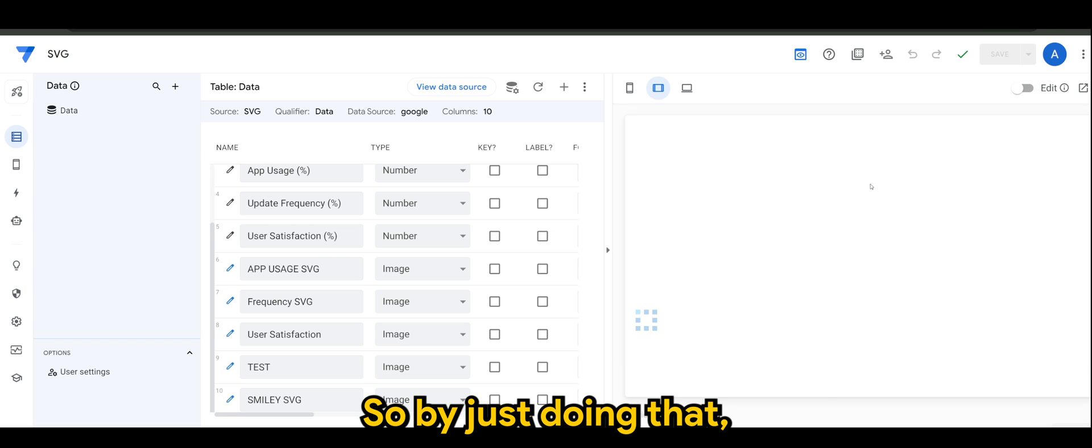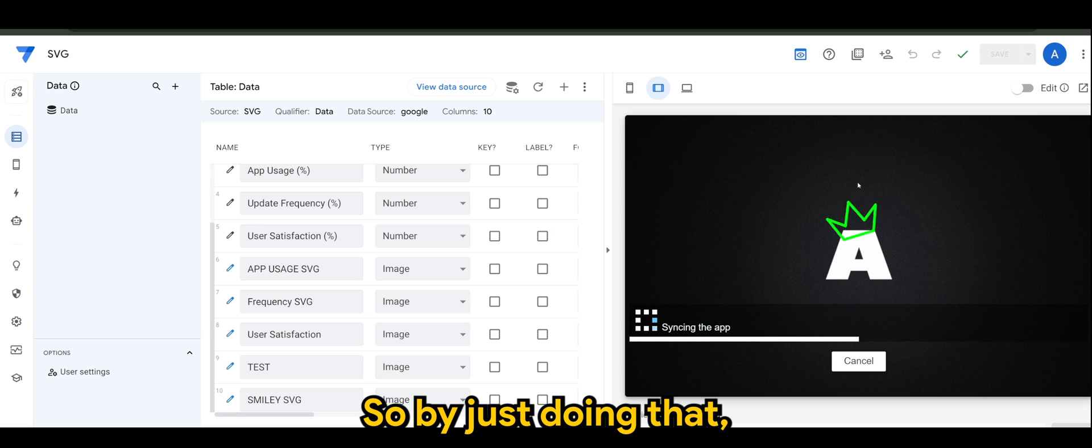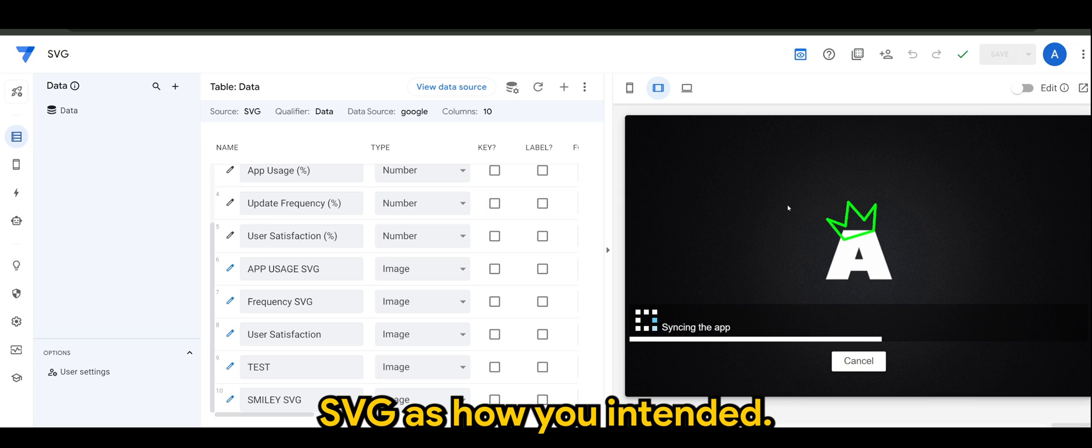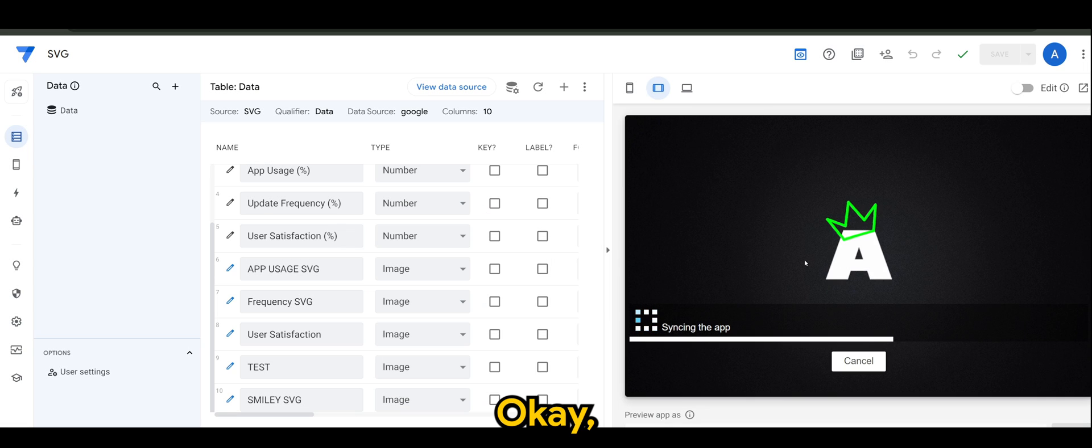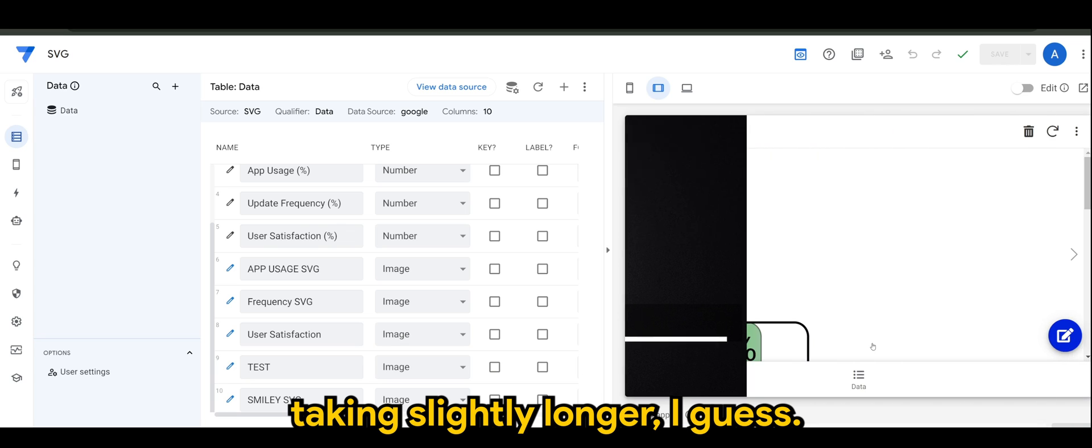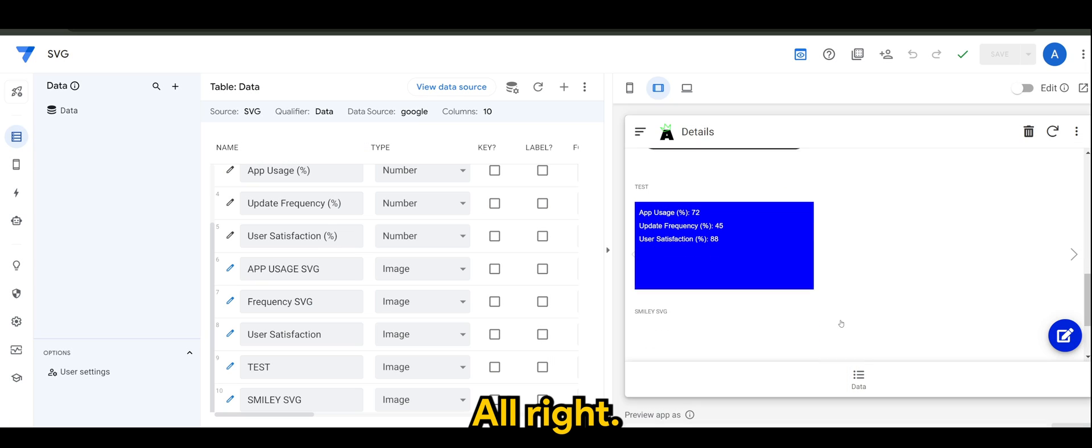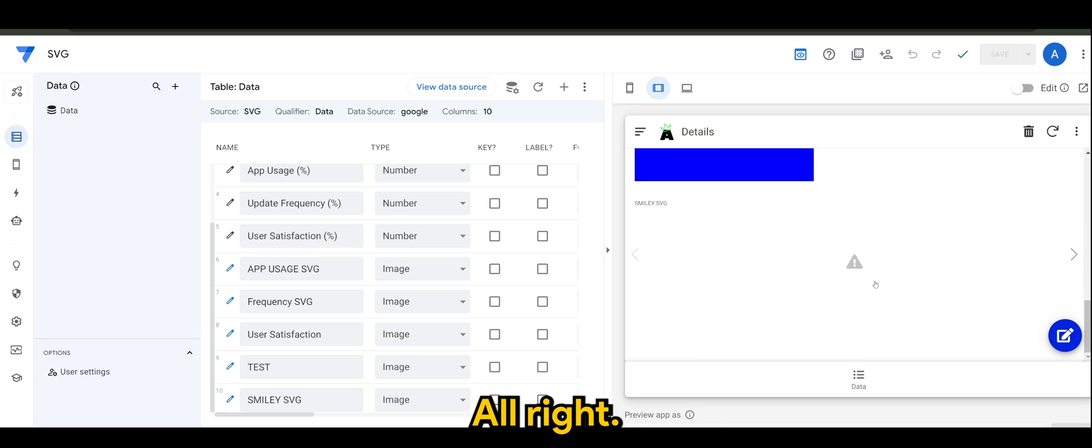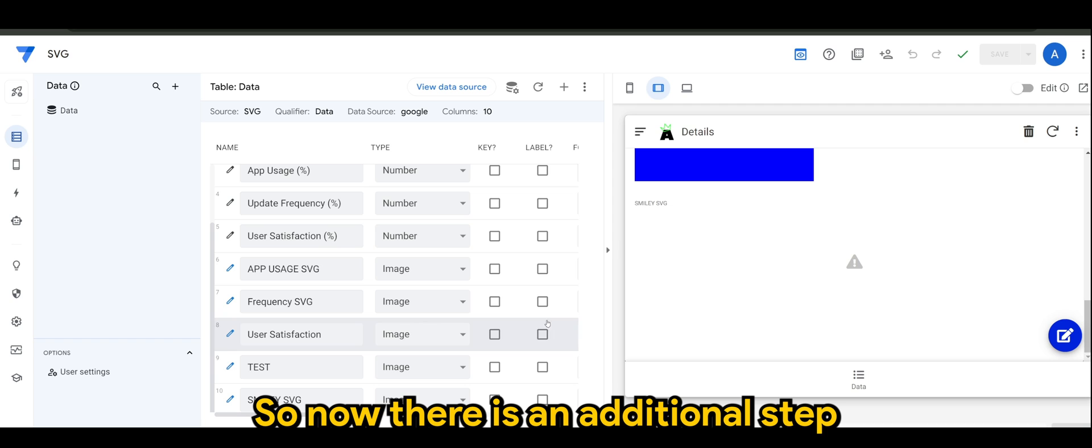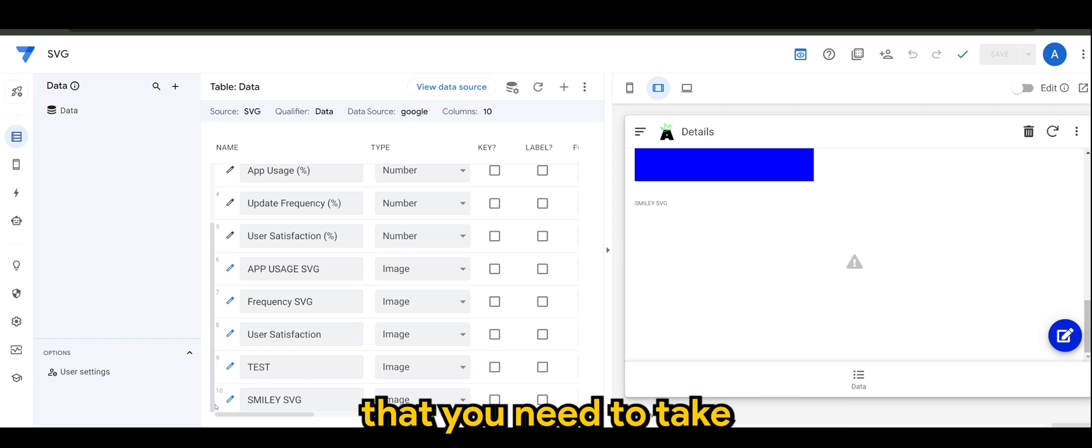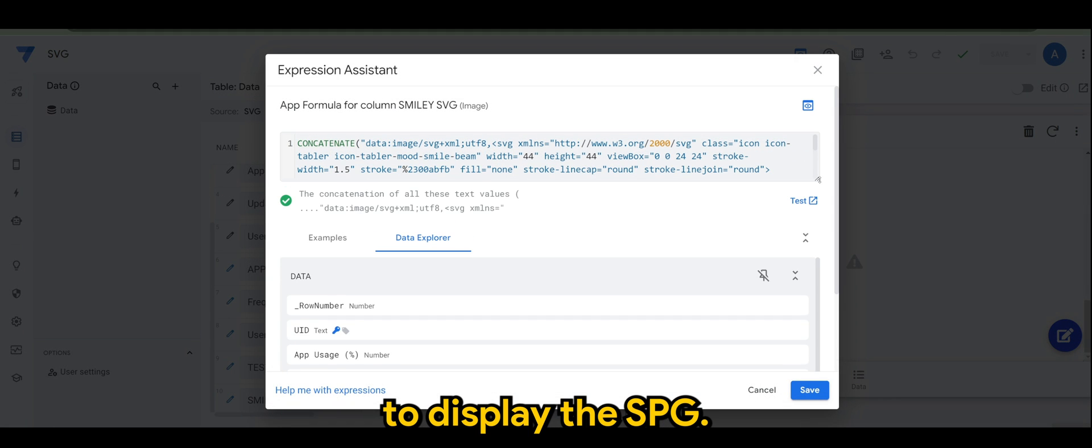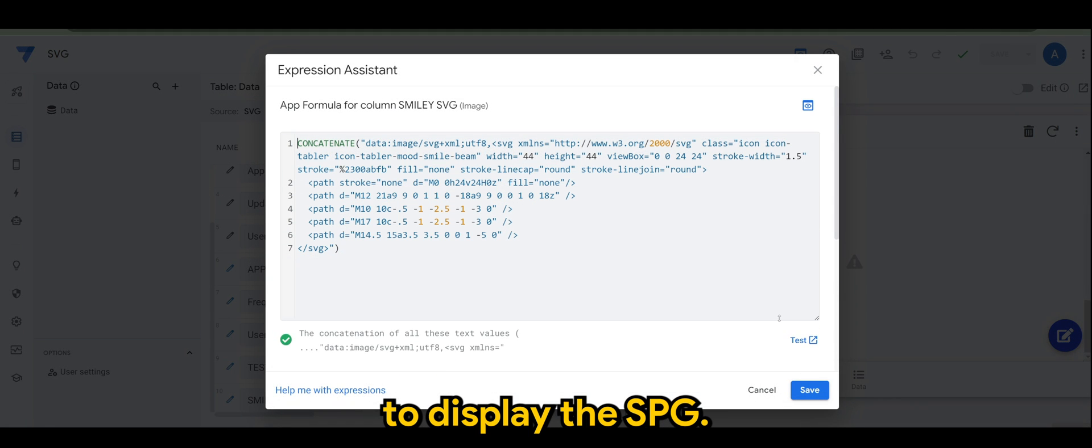By just doing that it will not show you or display the SVG as how you intended. Syncing is taking slightly longer. It will show you an error. So now there is an additional step that you need to take to display the SVG.